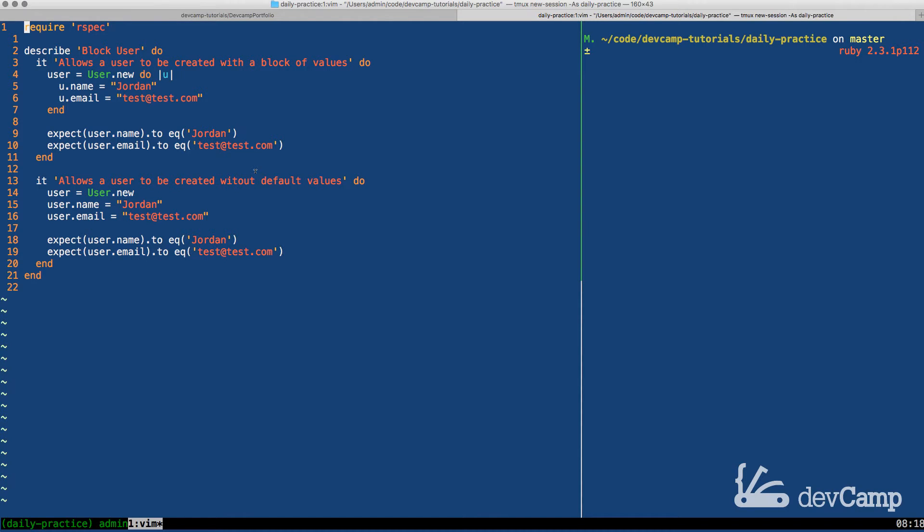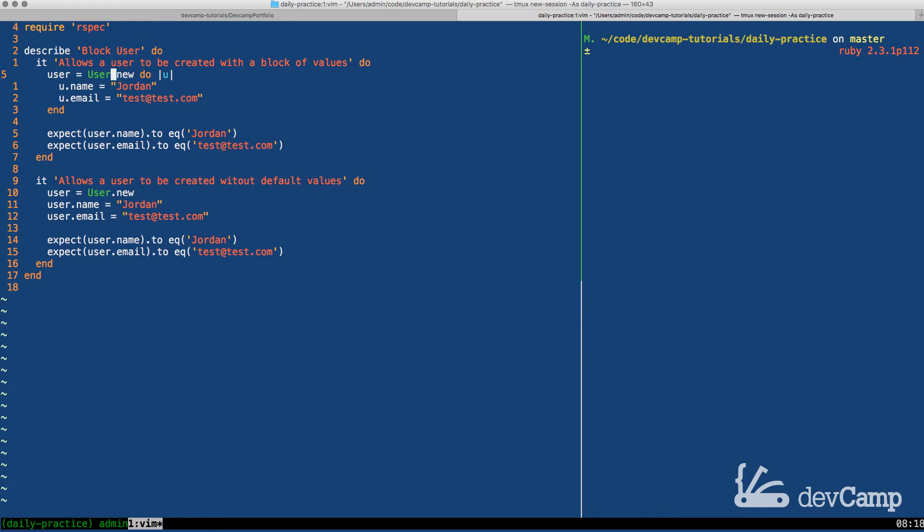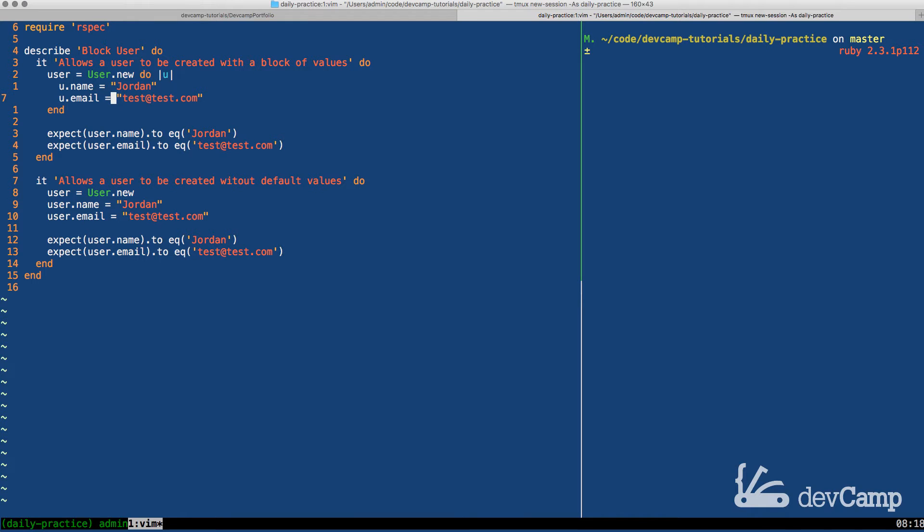We have two different types of ways that the user should be able to be created. One is by using this block syntax, where we can say user.new and then do, which means that we have the ability to pass a block. And inside of this block, we can use a block variable that represents our user and set the name and the email.